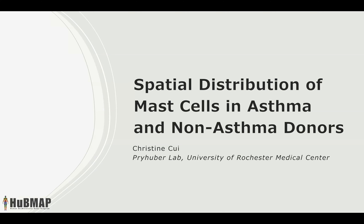Hi everyone, I'm Christine. This summer I had the opportunity to work in the Proheber Lab at the University of Rochester Medical Center, and I want to preemptively thank all the members of my lab — they really made my entire summer, it was so fun working with them. A little bit about me: I am a senior at Smith College majoring in biochemistry, and my project this summer is about the spatial distribution of mast cells in asthma versus non-asthma donors.